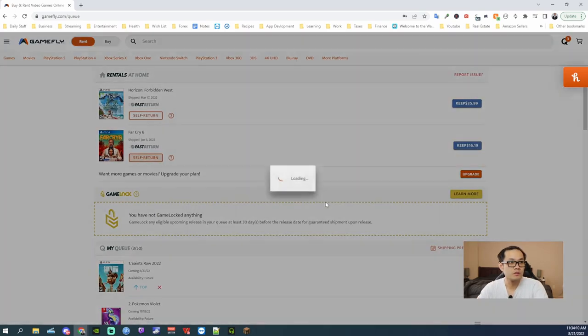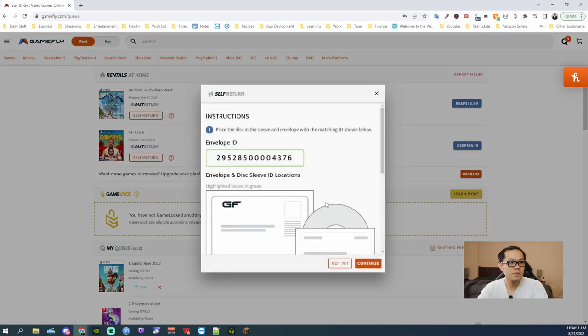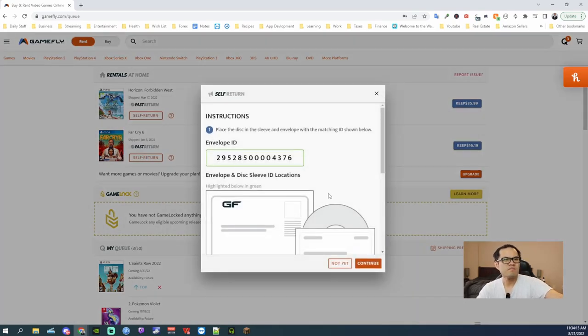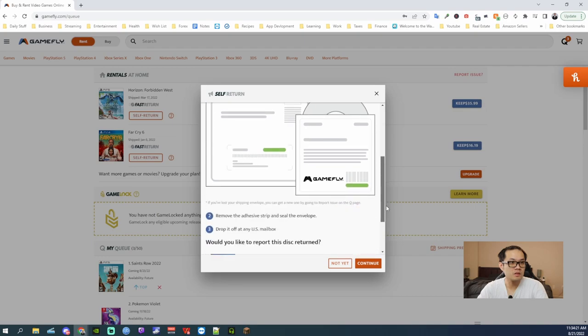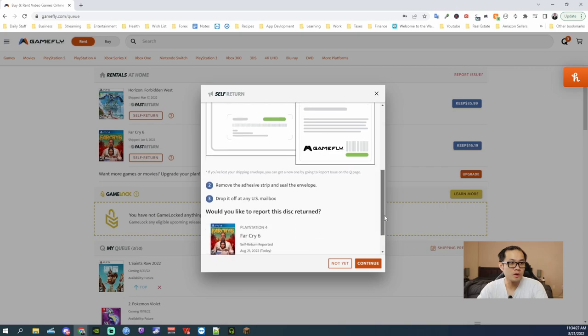Here, just do self return. Place the disk in the sleeve and the envelope with the matching ID below. Okay, I have that done. Remove the adhesive strip and seal the envelope. Drop it off in any US mailbox.